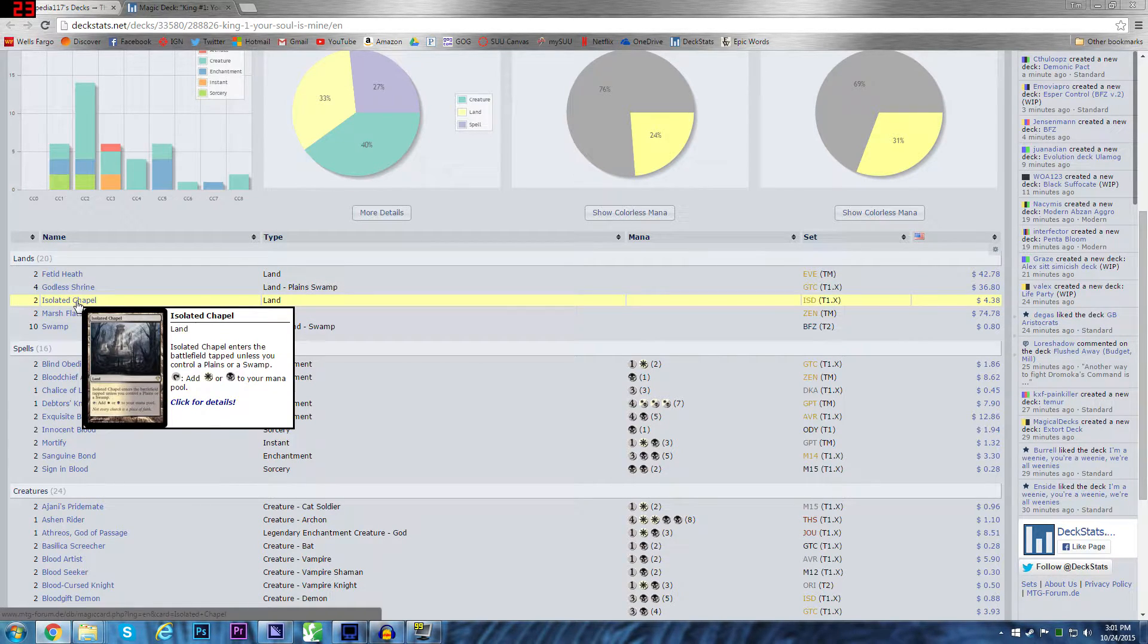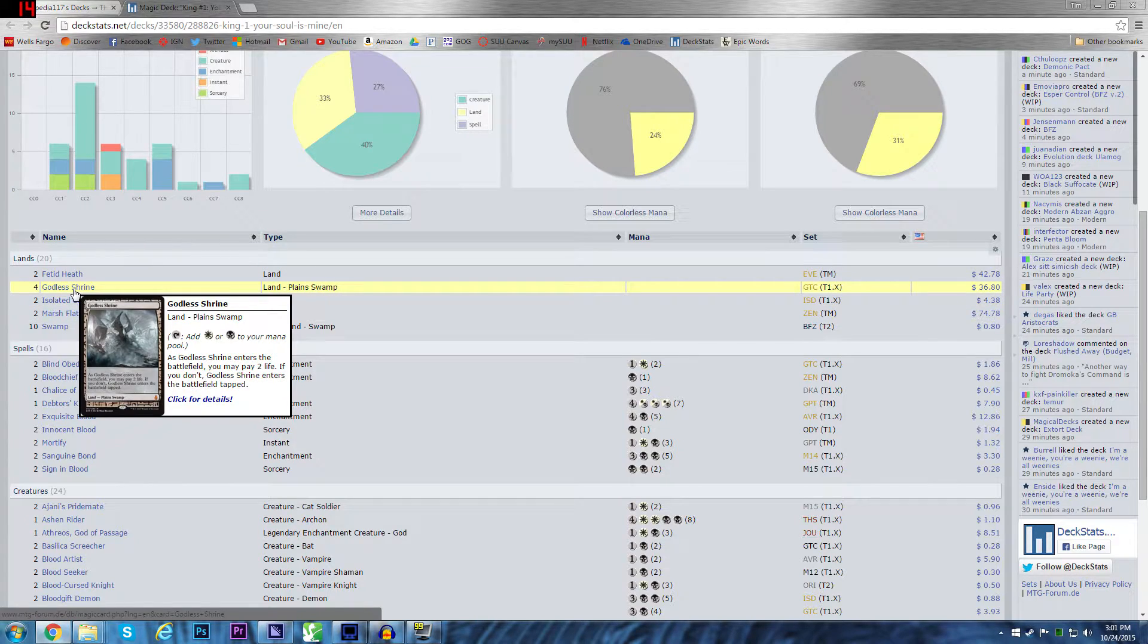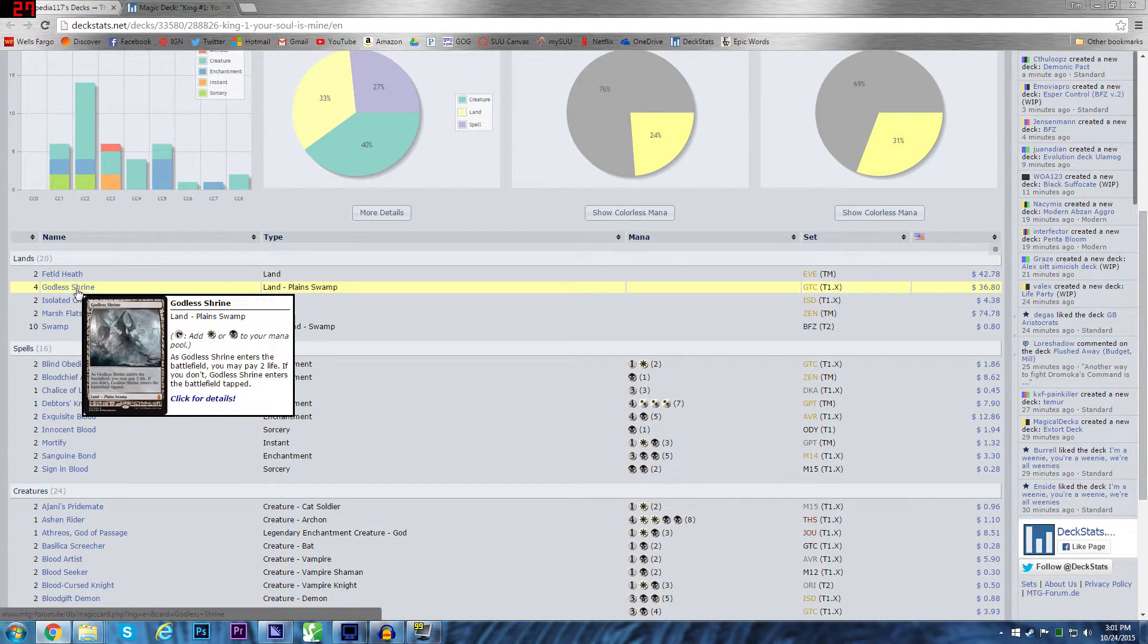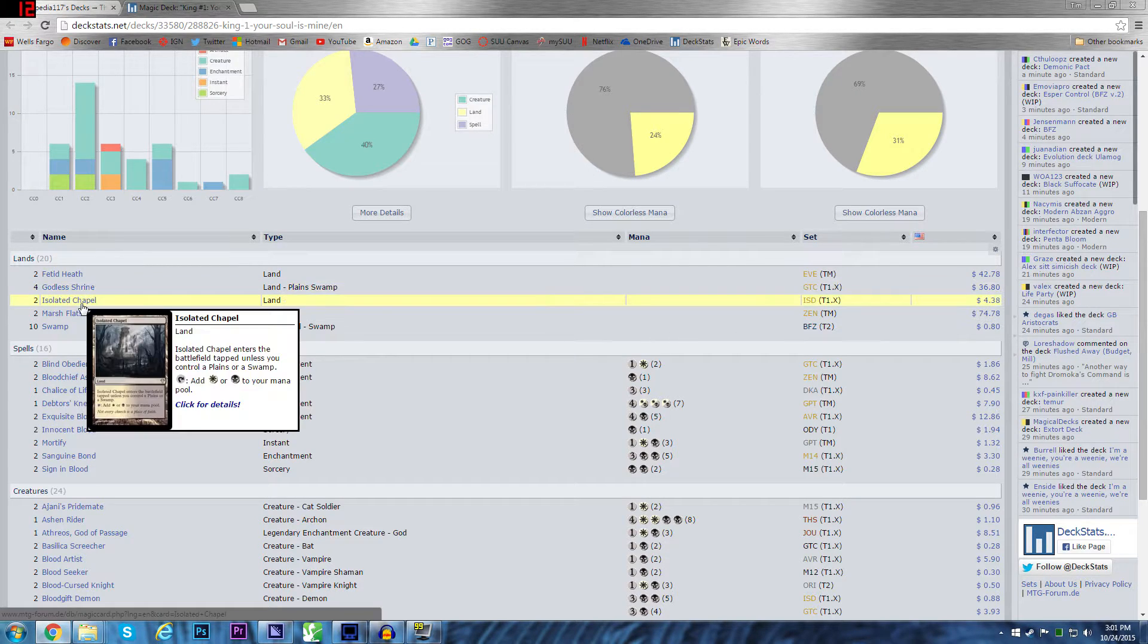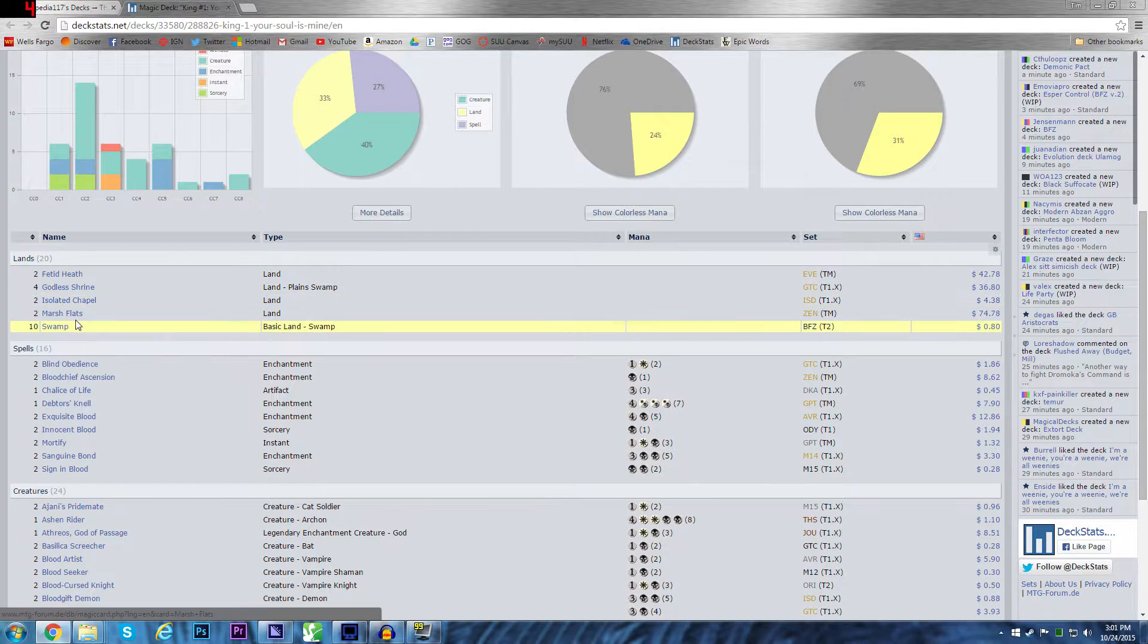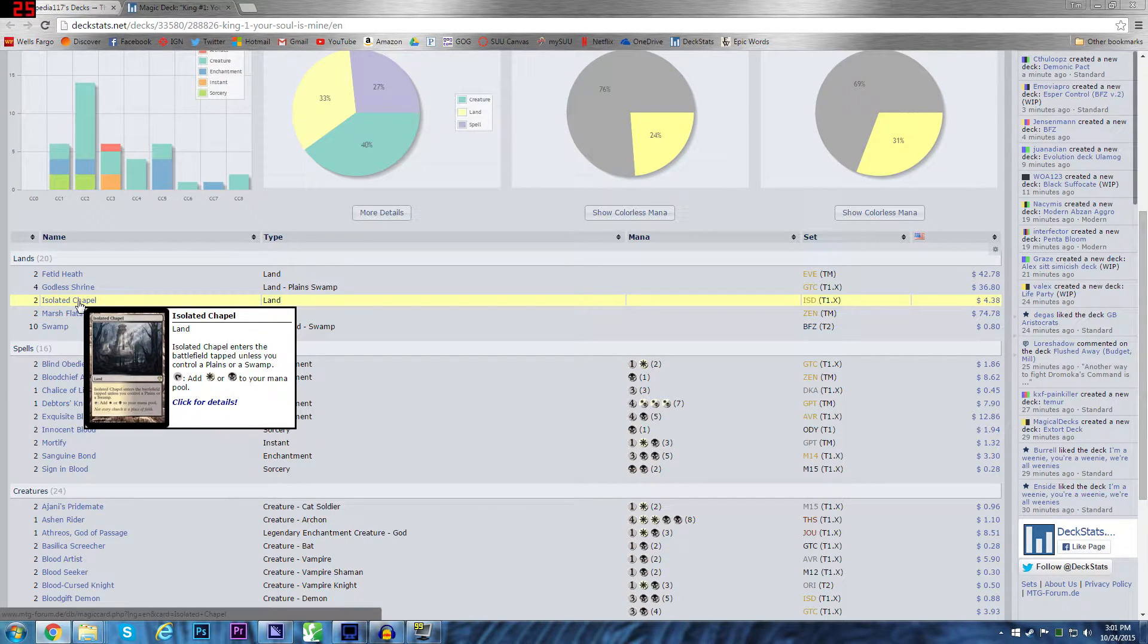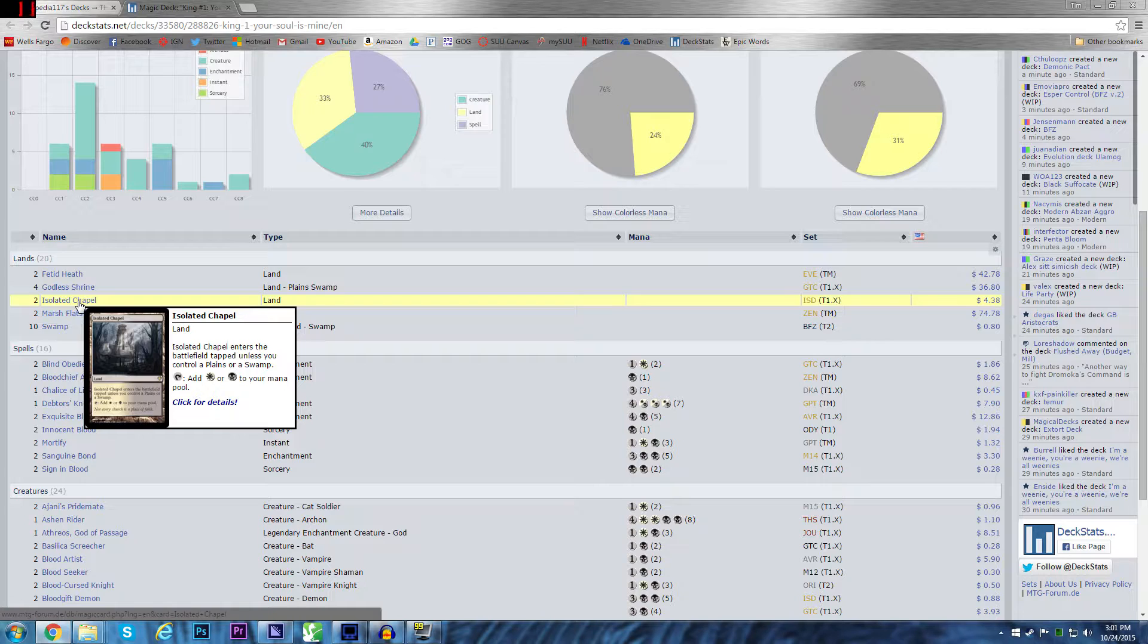In a general sense. So that means the Shock lands. Plus it's a much more reasonable cost. They're not crazy expensive. For foils they are. Isolated Chapel, these are the lands that come in tapped unless you control a land of the basic type. So Isolated Chapel I feel always goes great with Godless Shrine. Because if you have a Godless Shrine turn one, you don't have to untap it. Turn two, Isolated Chapel, you have two of either color. It's so strong.